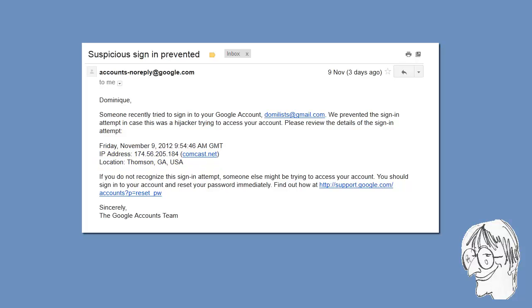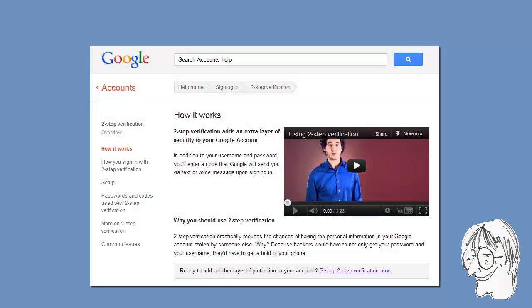Google stopped the login attempt, and they recommended that I change my password as soon as possible. They also sent me some information about a way to make my account more secure, which is called Two-Step Verification. So I changed my password, and I activated Two-Step Verification for that Google account.